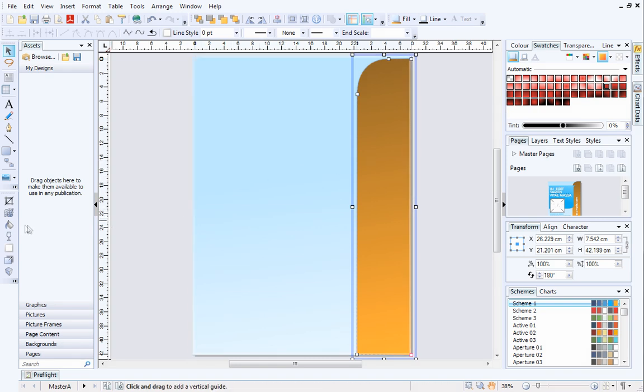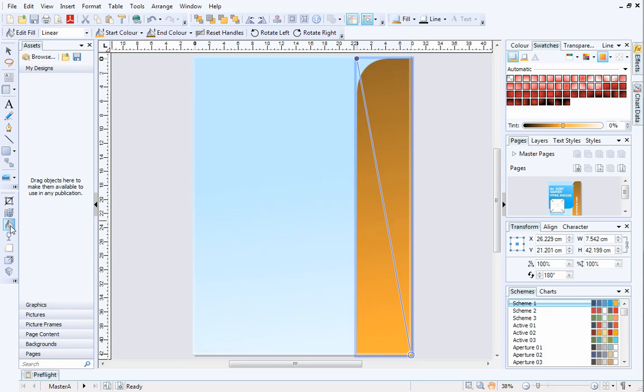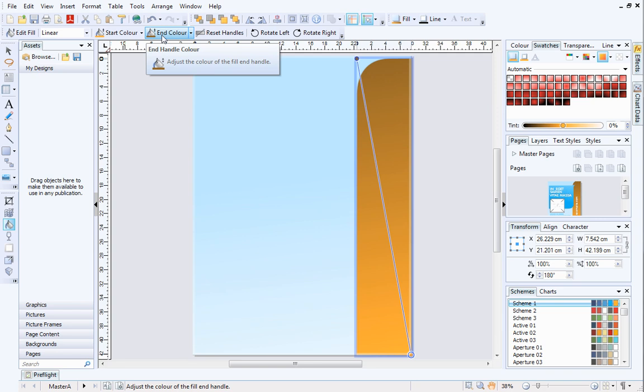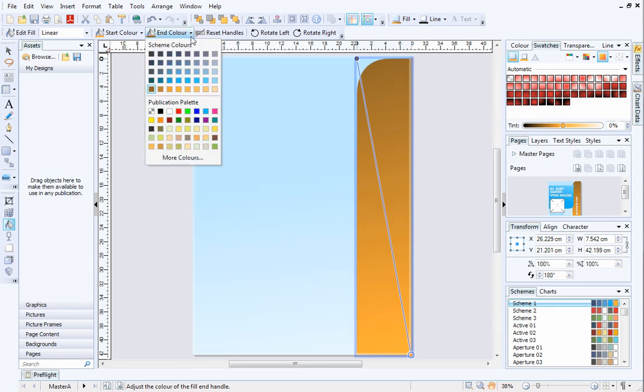On the Attributes toolbar on the left, select the Fill tool. On the Context toolbar, the Start and End colors will be displayed. Click the down arrow next to End color.